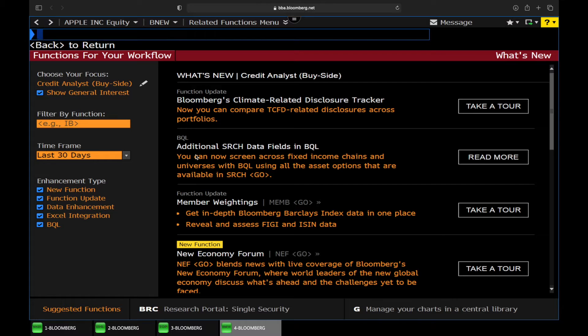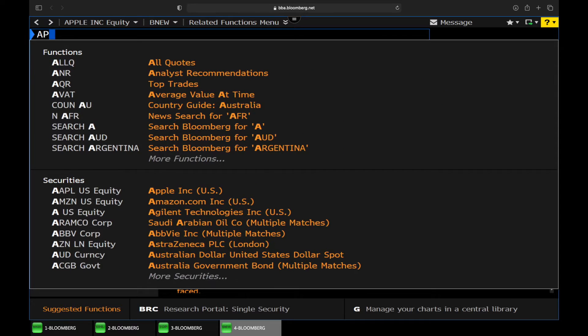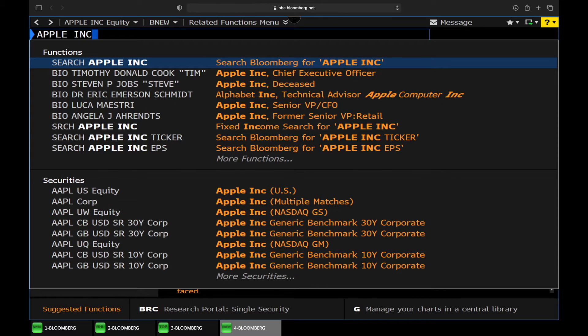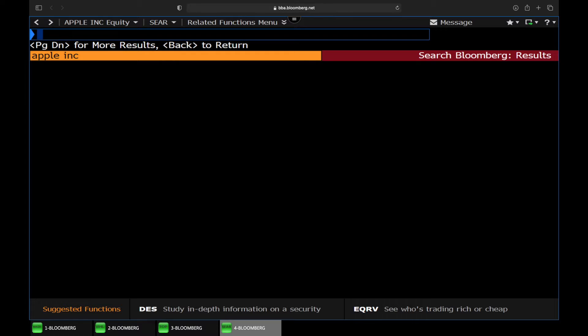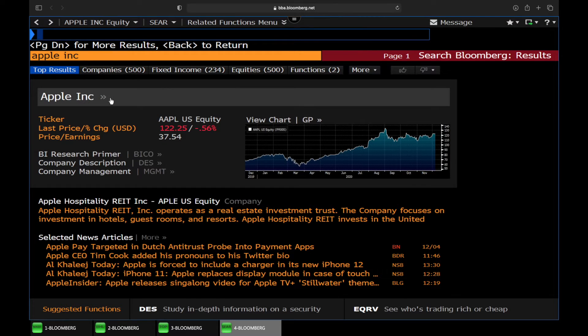If we type in the company that we want to get the financial data for, let's say Apple, you can search for Apple, and then we can select Apple.